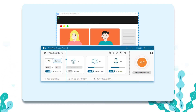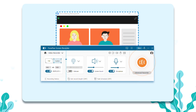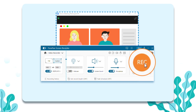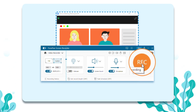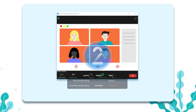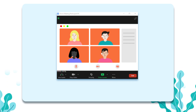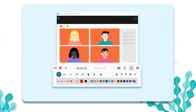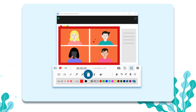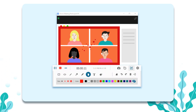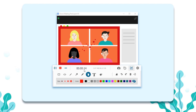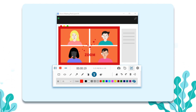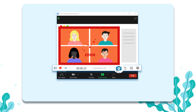Go back to Video Recorder Interface and click the Rec button to start the recording. During the recording, you can draw, add text, or take a screenshot.